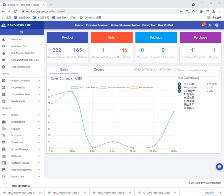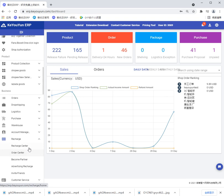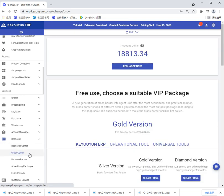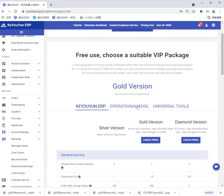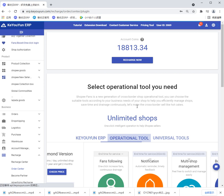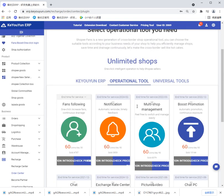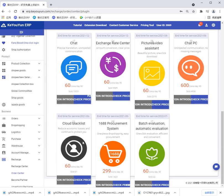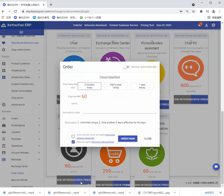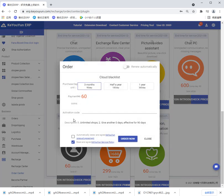Hi girls, welcome to Keryouyun. Today I will introduce the function of Keryouyun blacklist to you. First, open the recharge, click order center and select operational tool, and find the cloud blacklist. Click check price and select the themes you need to purchase.